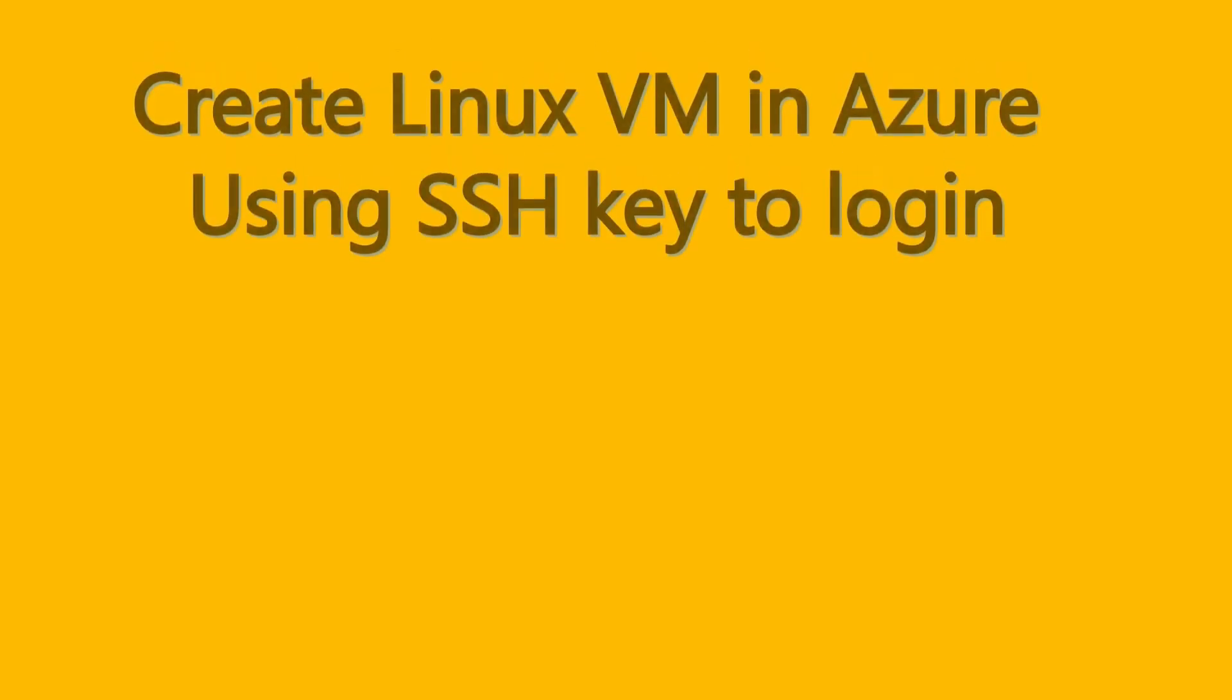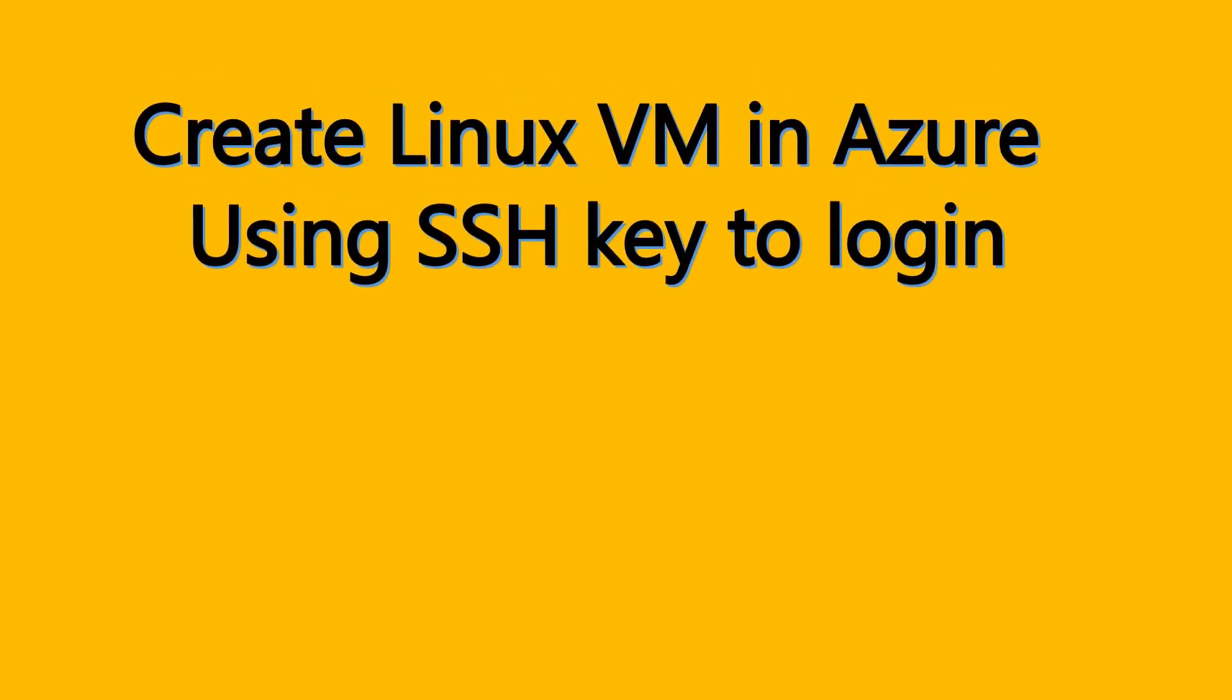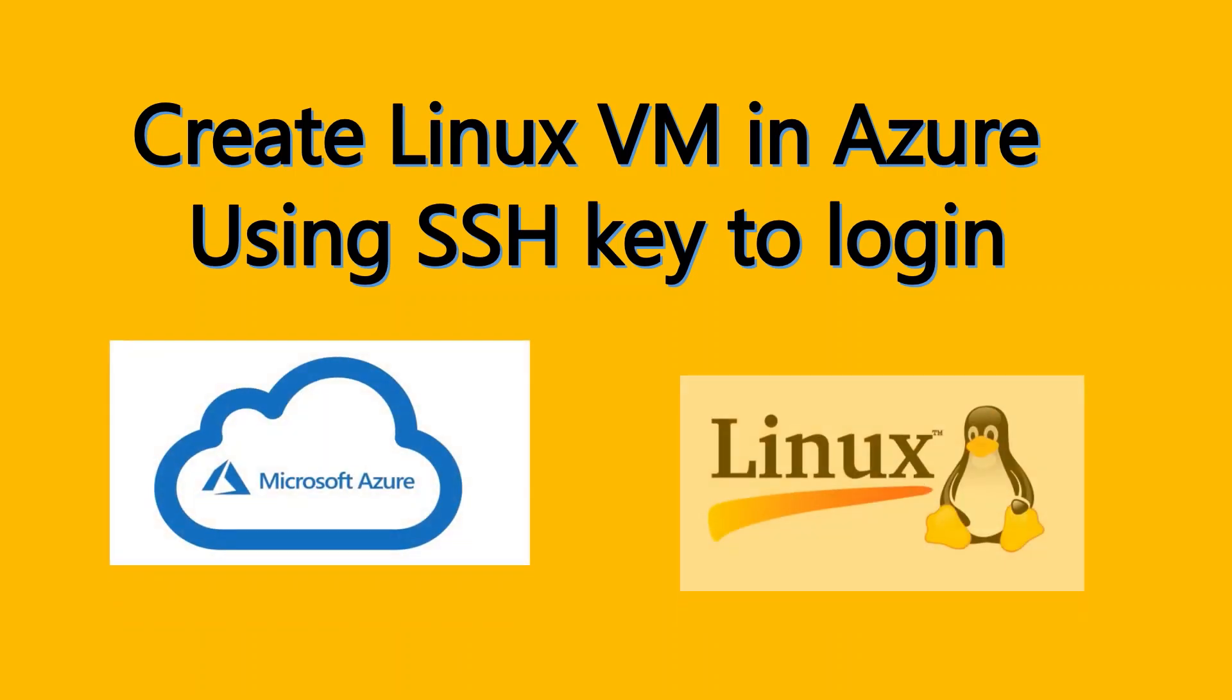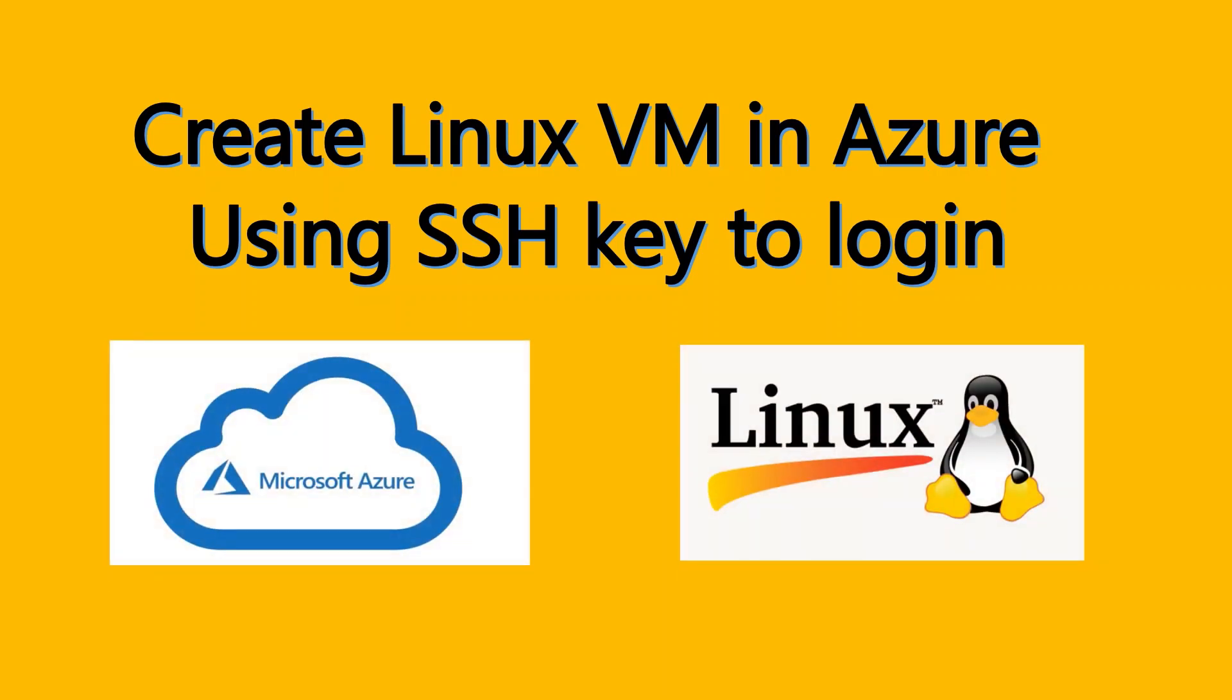Hi everyone, in this video we will learn how to create a Linux VM in Azure using SSH key to login. I'll also explain how to convert the PEM key into PPK key which we use to log into Linux VM as an SSH key.